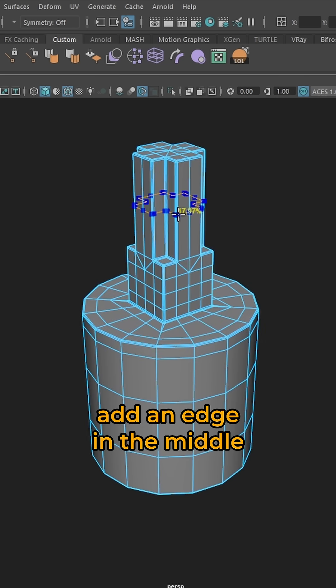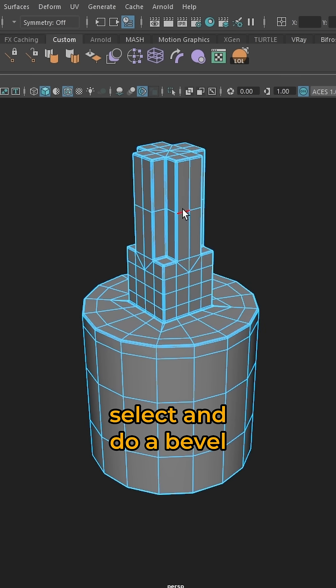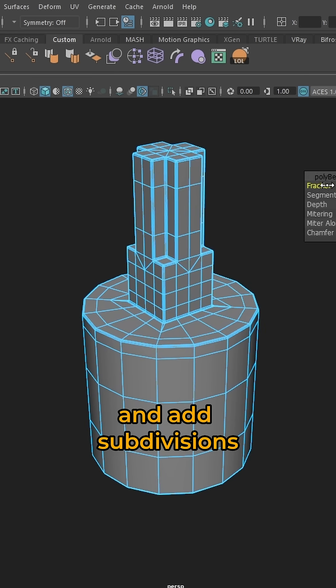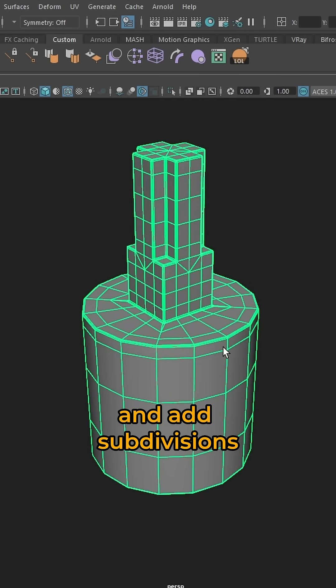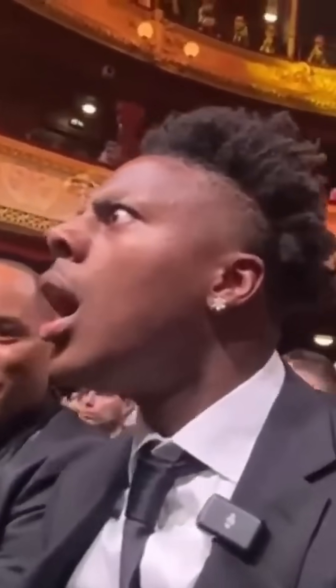Now add an edge on the middle, select and do a bevel and add subdivision.